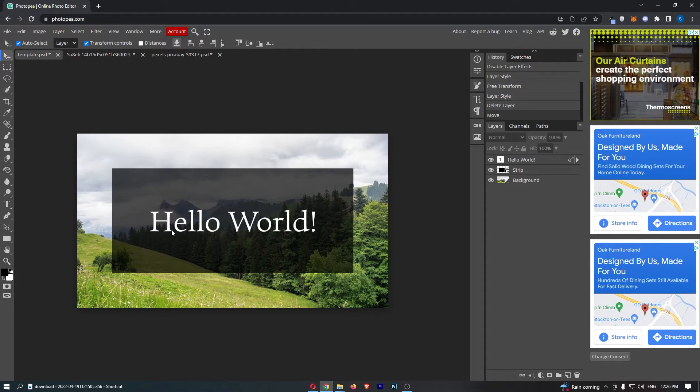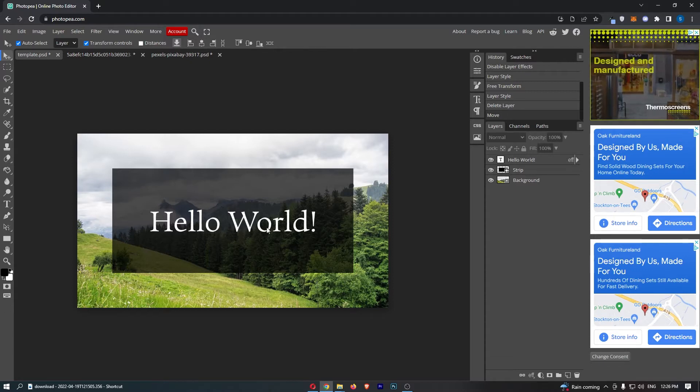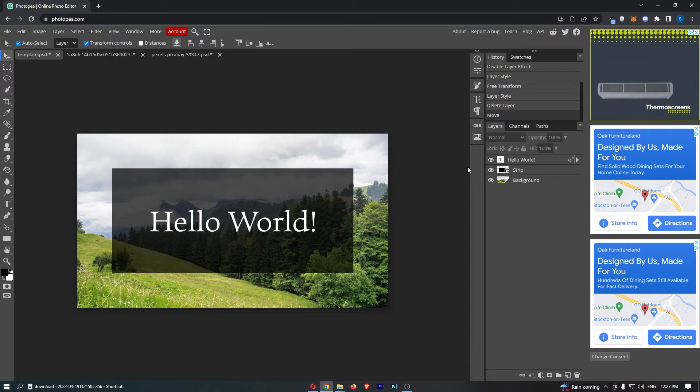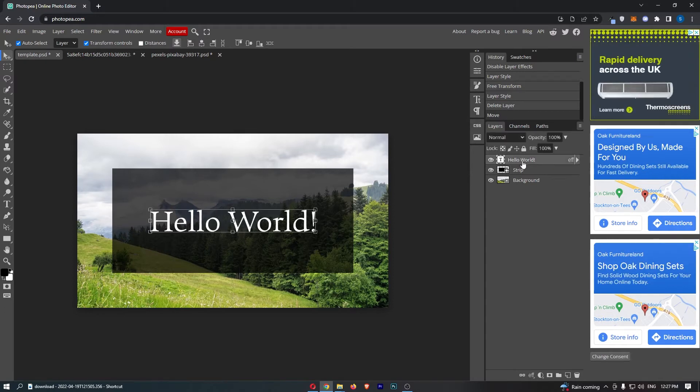Okay, so to do this, all you need to do is load up Photopea and from here just go to the right-hand side and select the text that you would like to add this to.